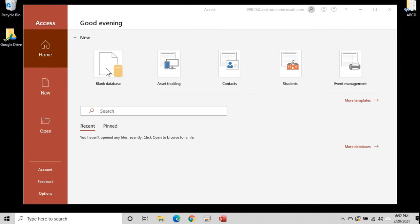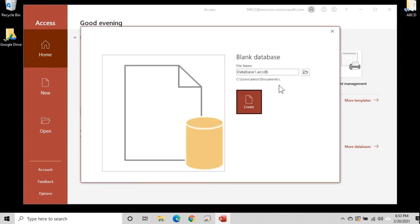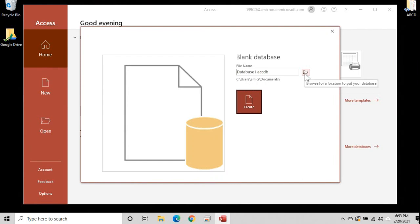So let's go ahead and click on blank database. Now Access wants us to give the database a file name and to pick the location where we want to save it. By default, it will be saved in your Windows user documents folder. There's mine. You can change it if you want by browsing here. I'm going to leave mine where it is.